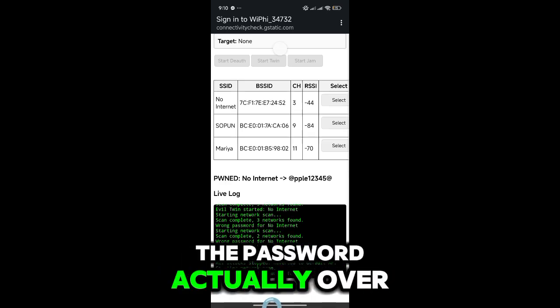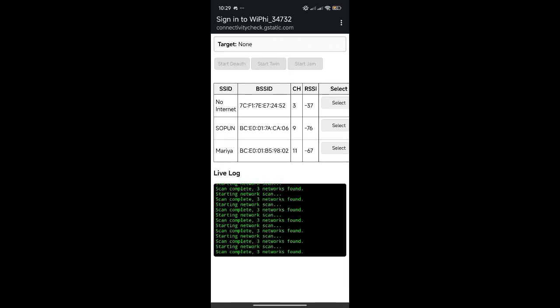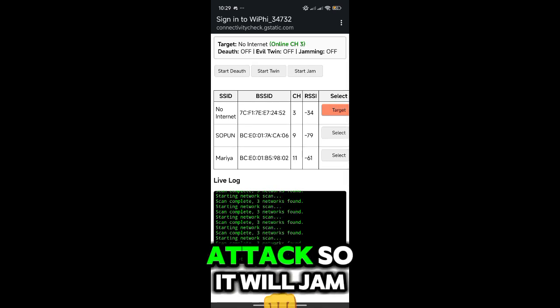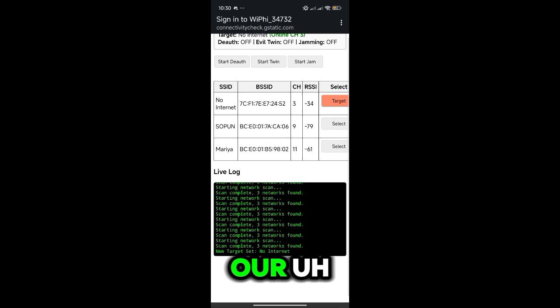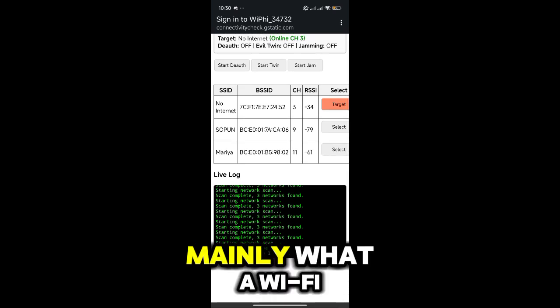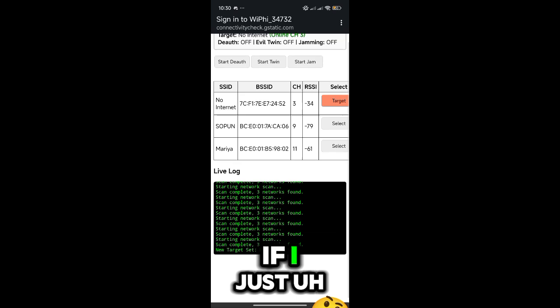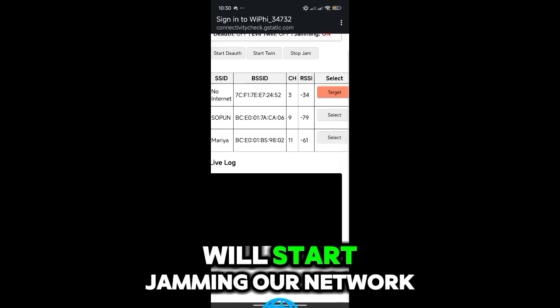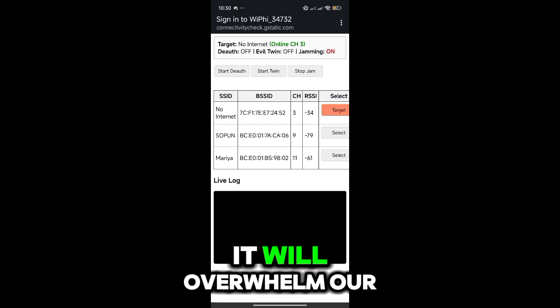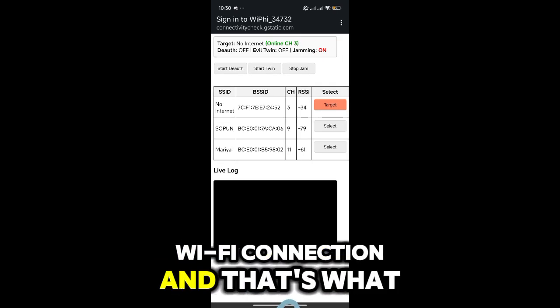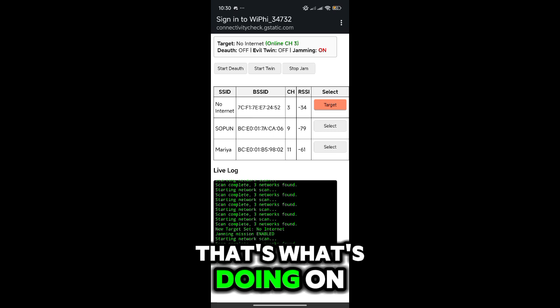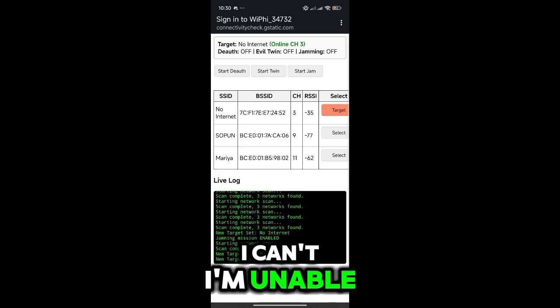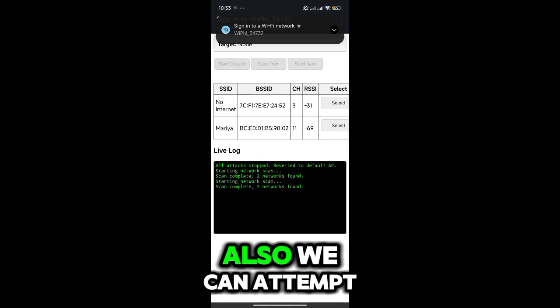We can also start a jam attack. This is what Wi-Fi jamming would do. So if I just click Start Jam, it will start jamming our network and it will overwhelm our Wi-Fi connection. That's what it's doing on my desktop. I'm unable to use the network.